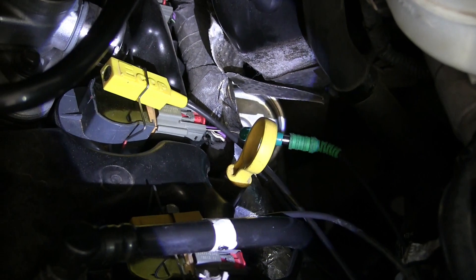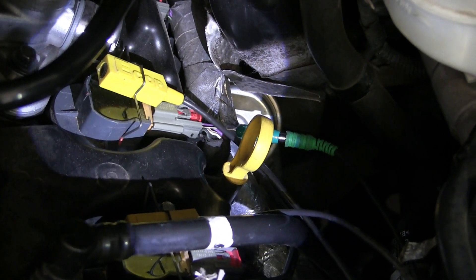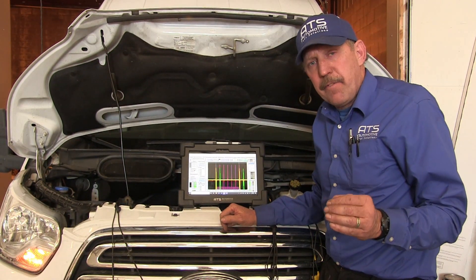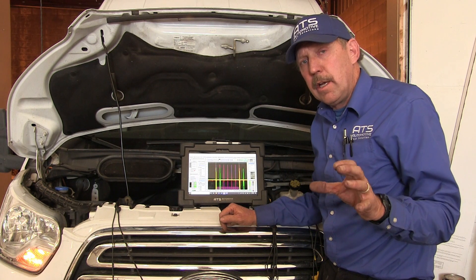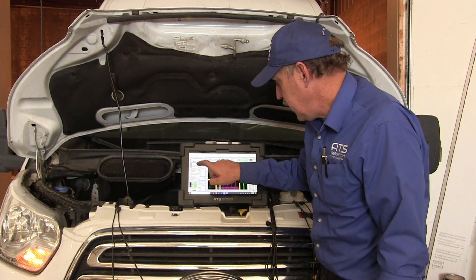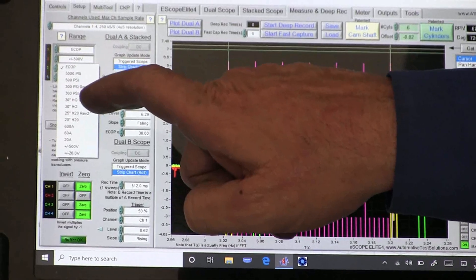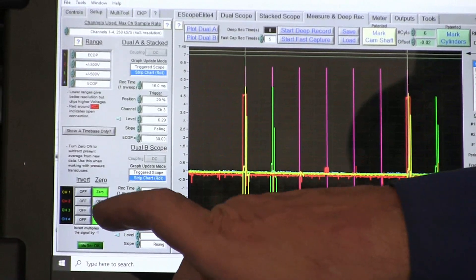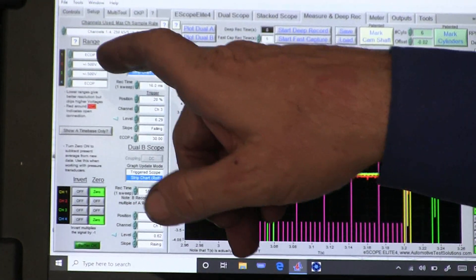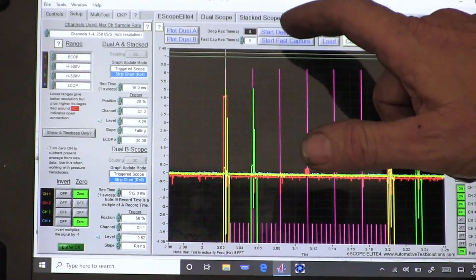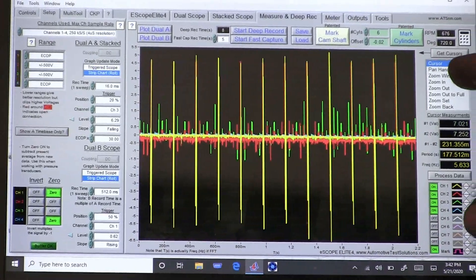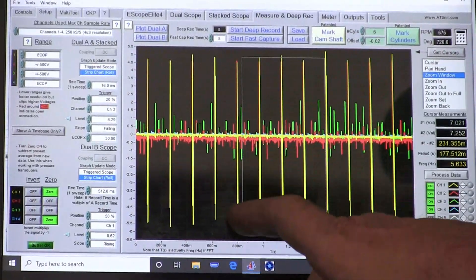Let's go ahead and connect. We've back-probed cylinder five and now we have access to the control wire for that coil. Now we're into the number five ignition coil trigger. I need to set the scope up for that — we're going to set it to 500 volts and re-zero this. Now we're reading the coil. Let's start the data, stop the data, and take our zoom window.